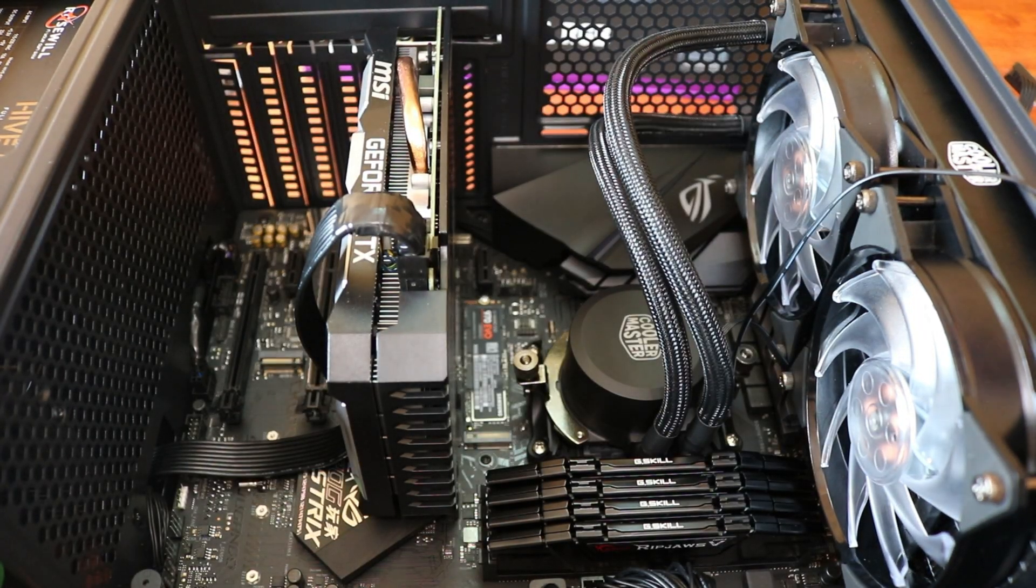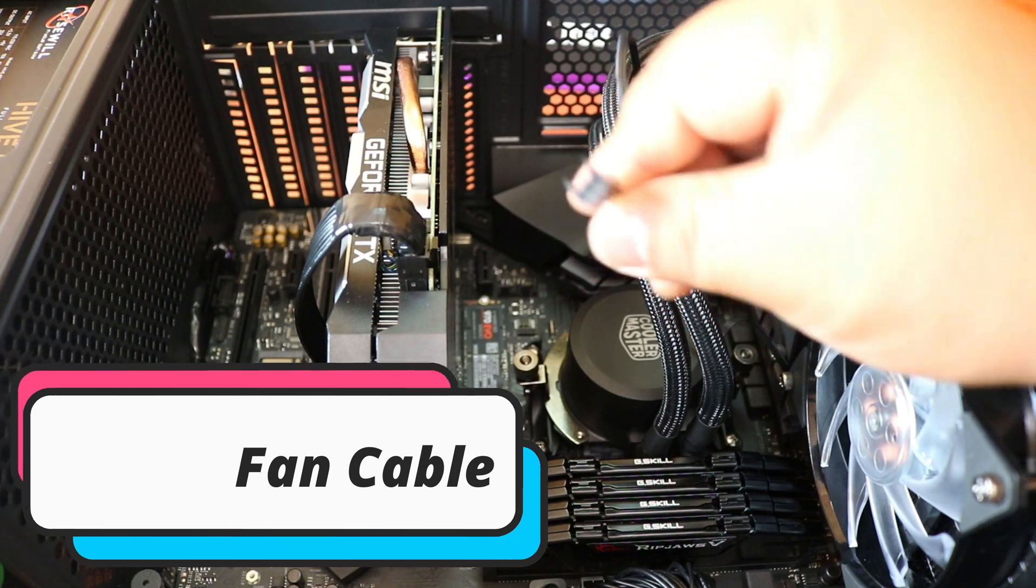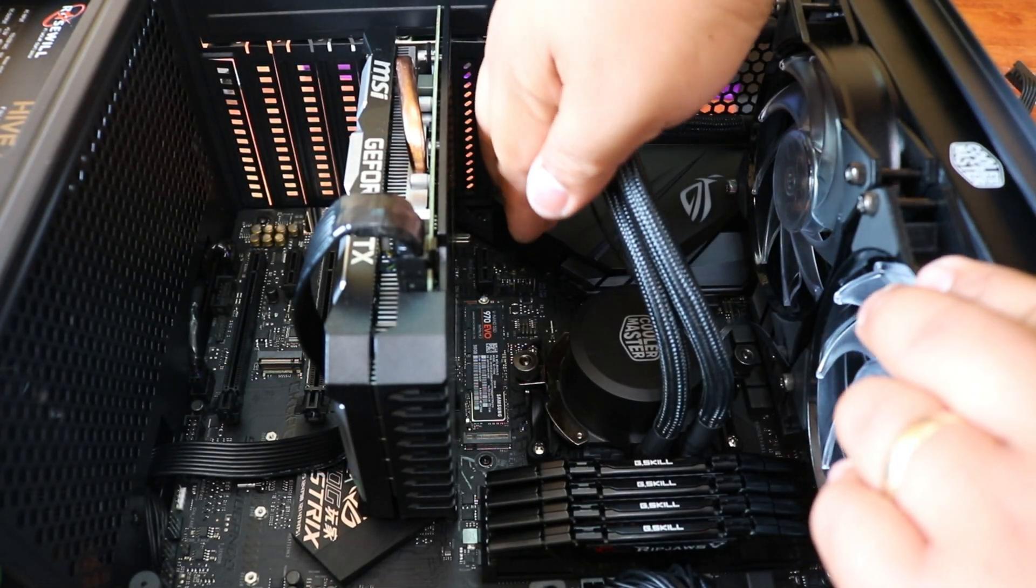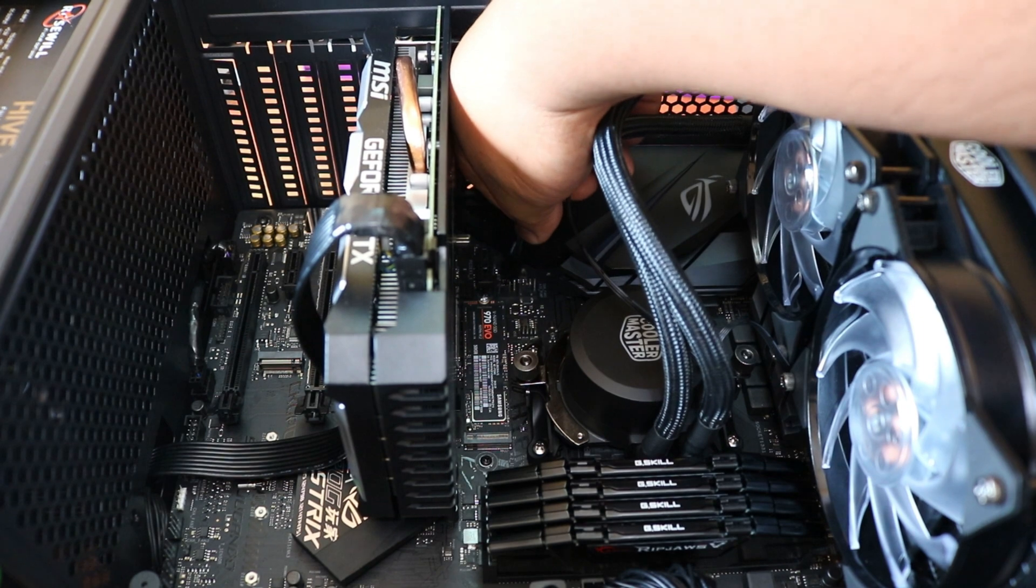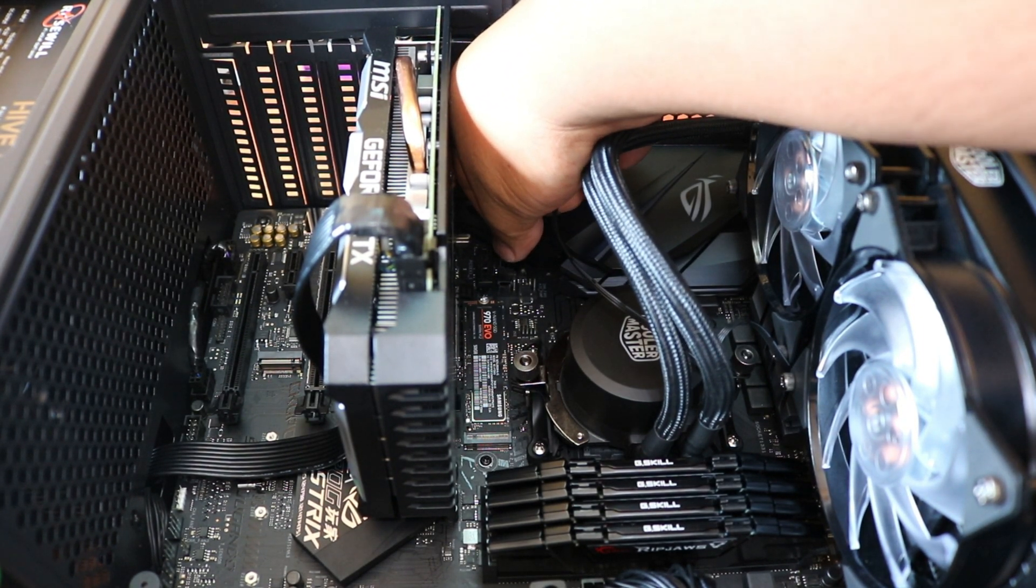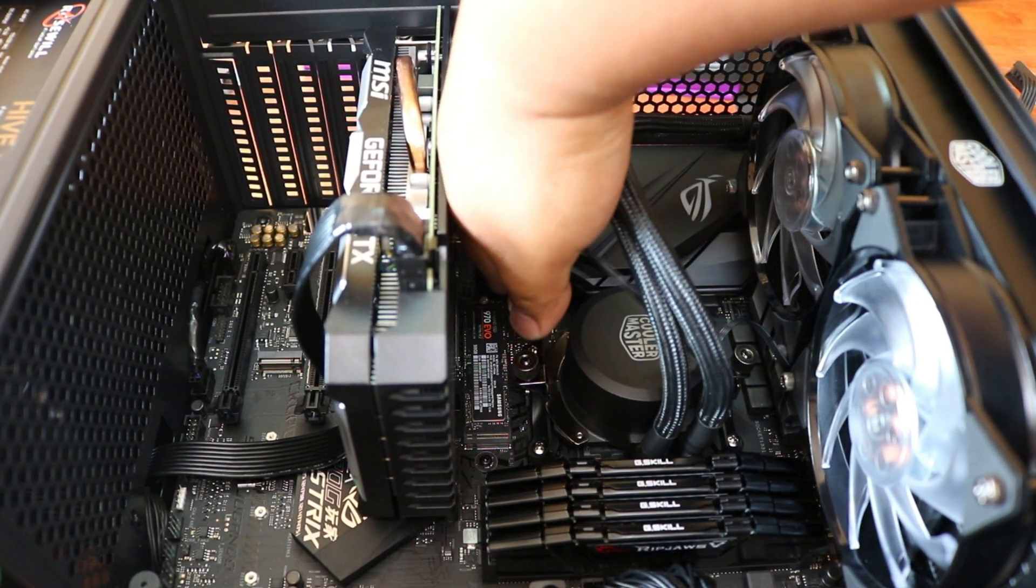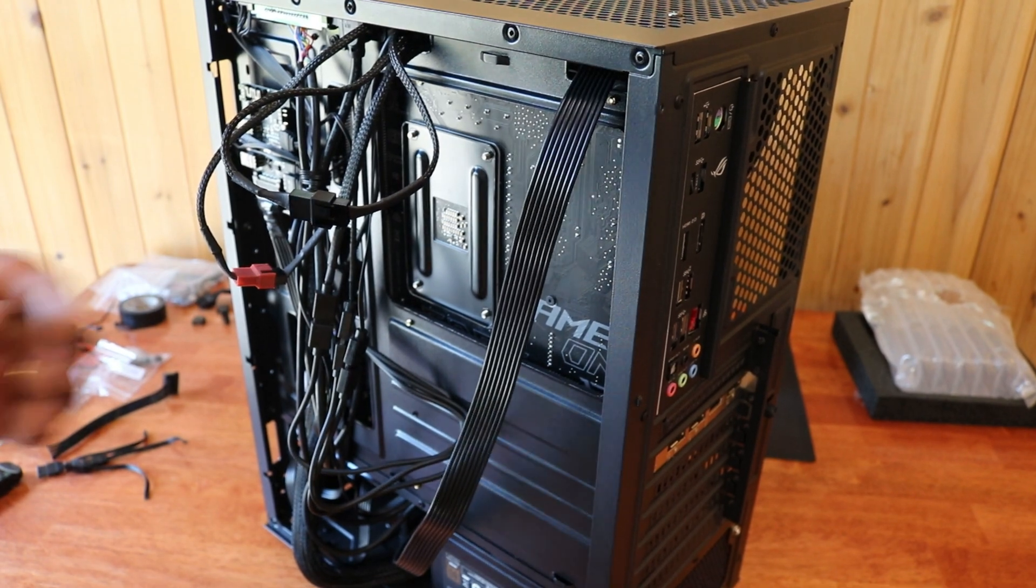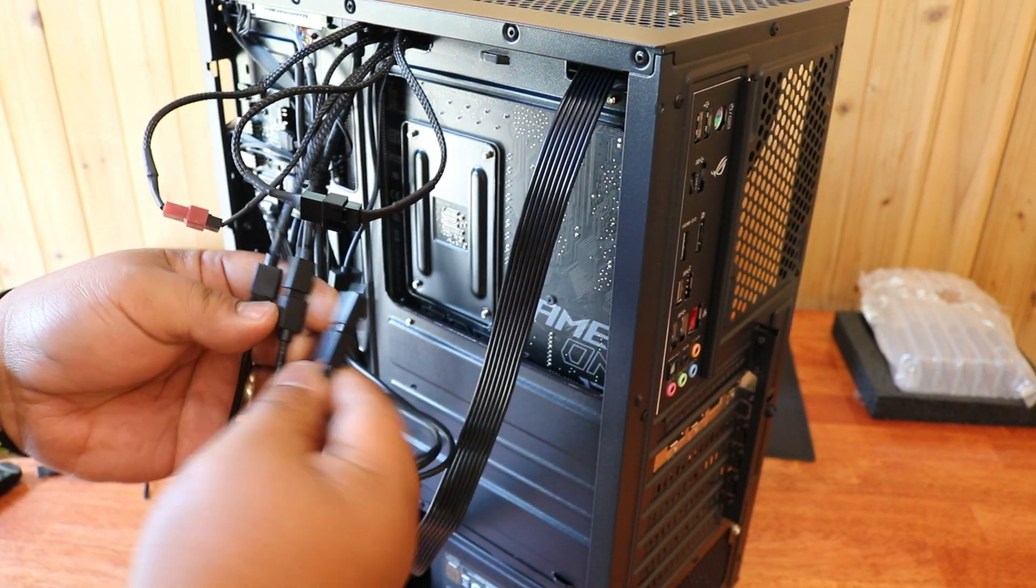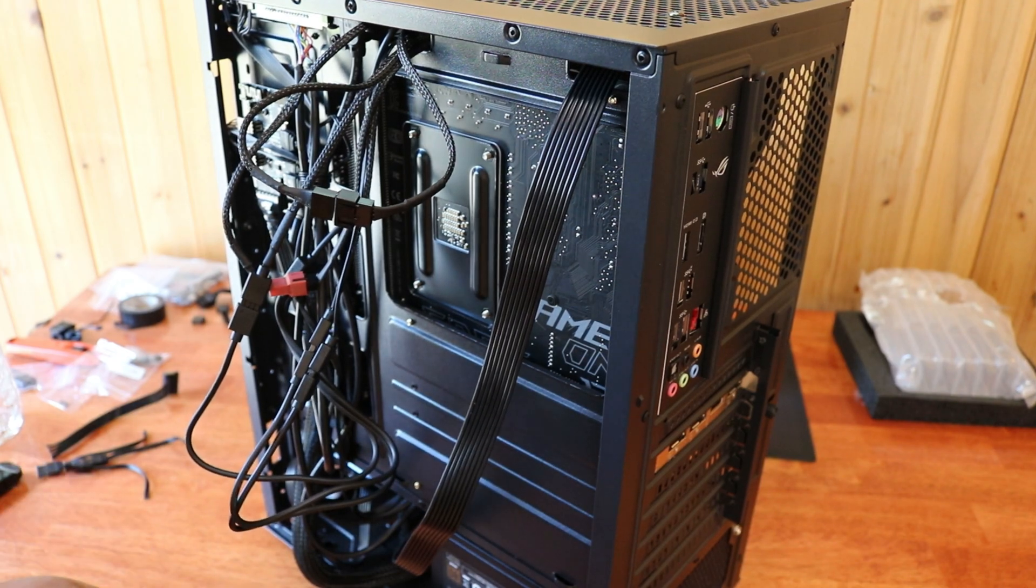After installing the radiator and your pump, it's now time to connect the fans and the RGB cable. Now it's time to do a little bit of cleanup and cable management.